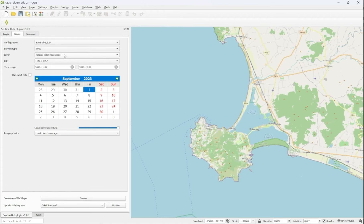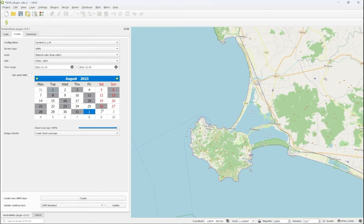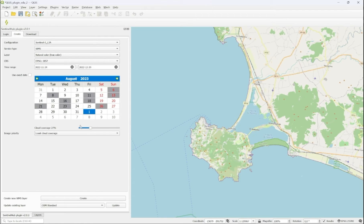First, we select True Color. In the next step, the Calendar panel provides us with an overview of which dates have Sentinel-2 imagery accessible. This can be filtered based on cloud coverage. You will see that the cloud images disappear from the list.